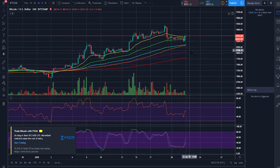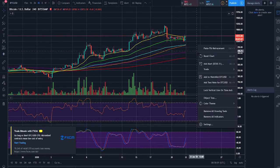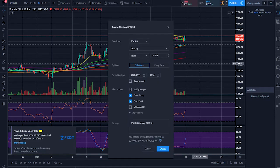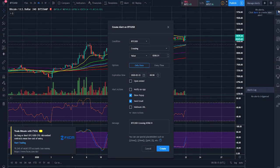Another way of setting alerts is right-clicking on the screen and selecting 'add alert.' The difference is that the price entered for your alert will be at the point at which your crosshair was when you clicked, as opposed to the current price when you click the alarm clock icon. Aside from that, it's all very much the same.